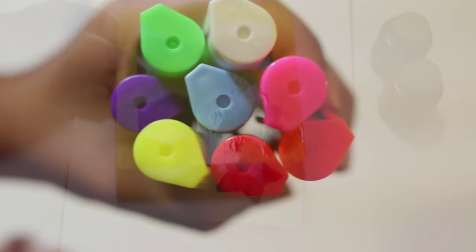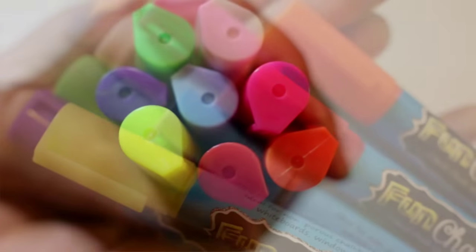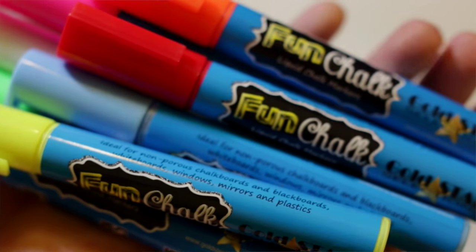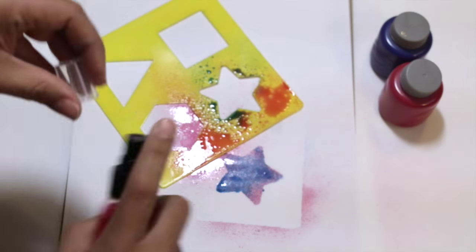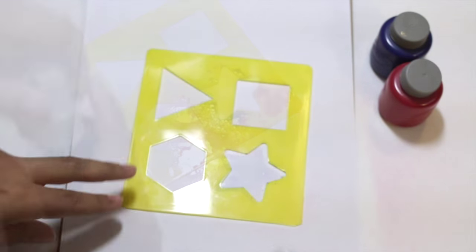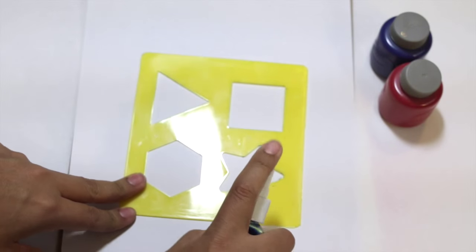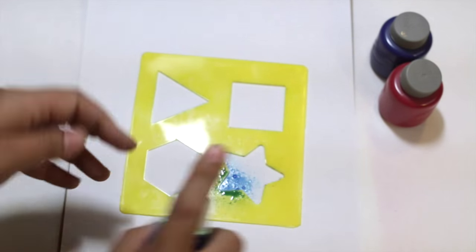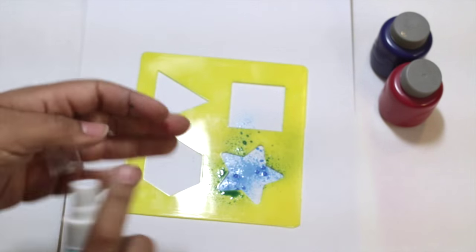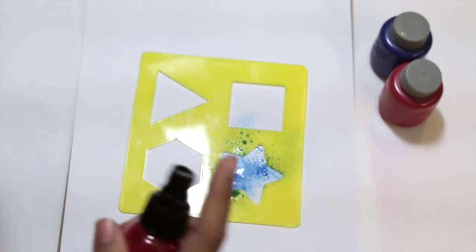Don't forget I have a contest going on from yesterday's video. It is a fun chalk marker set. Go back and watch that video to see how you can enter. Let me know in the comments if you guys have ever done this before. I'd love to hear your experience. Give me a thumbs up to show your love and make sure to click the subscribe button. See you next time.